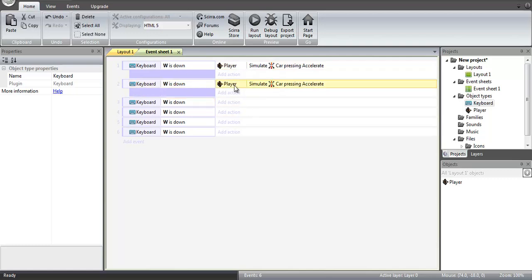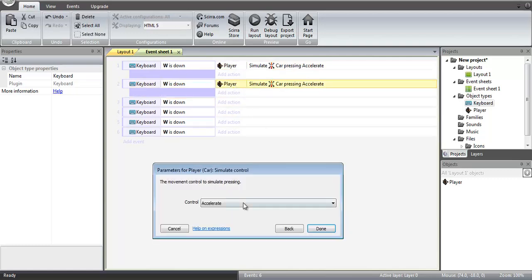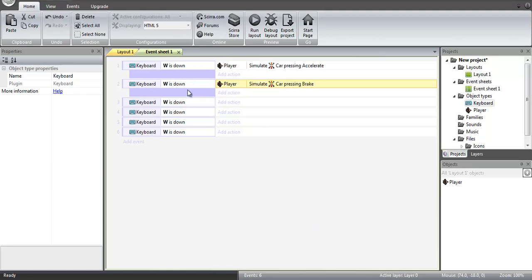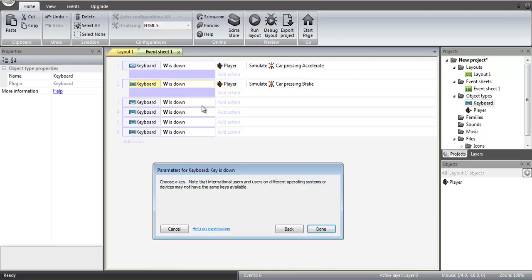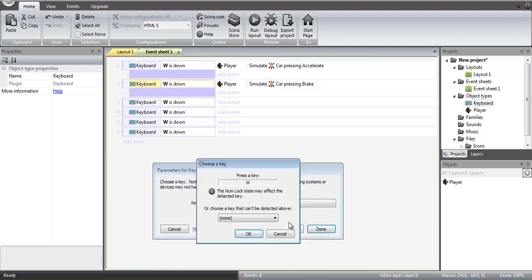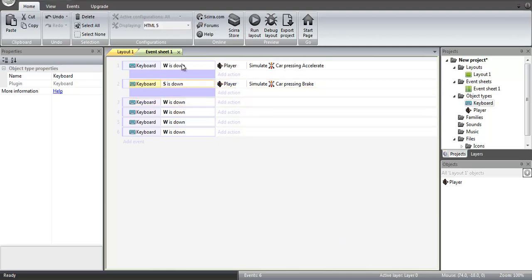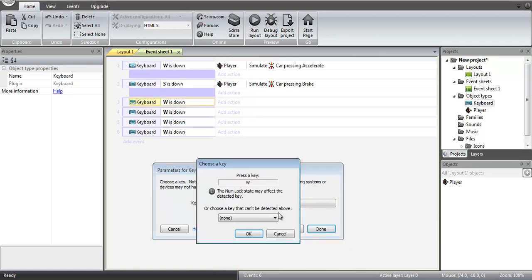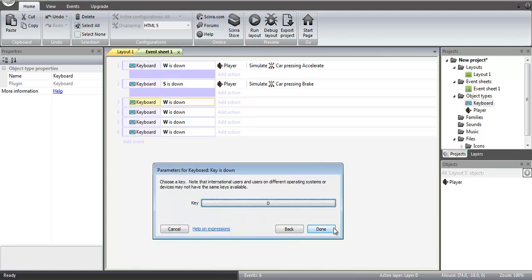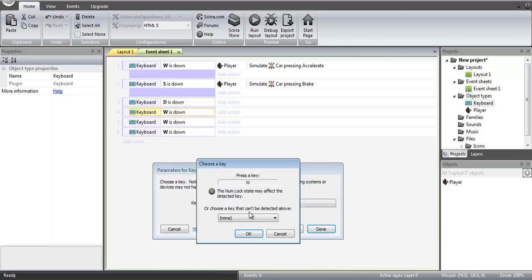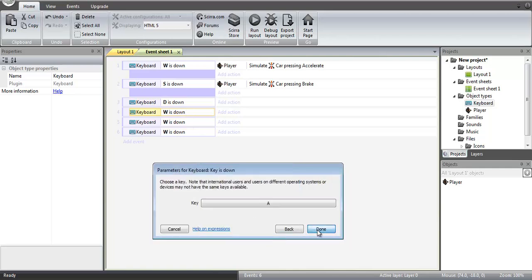player as usual, and then this will be our deceleration or brake as it is improperly named in the behavior. And now this we need to modify to S. So forwards, backwards, then we're going to have right and left. So this will be the D key for right, and the A key for left.